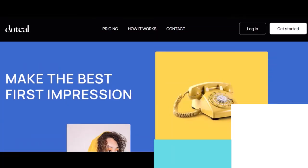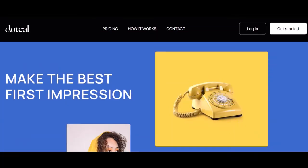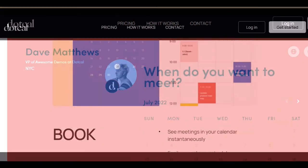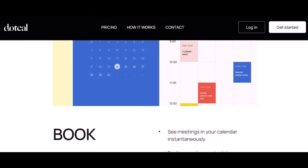Conclusion: First impressions matter, and your booking page is often the first point of contact between you and your guests. That's why it's important to have a booking page that reflects your brand and makes a good impression.